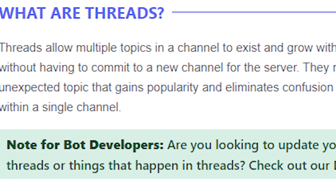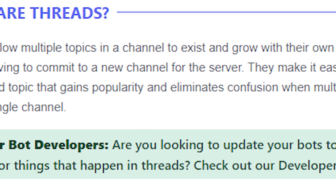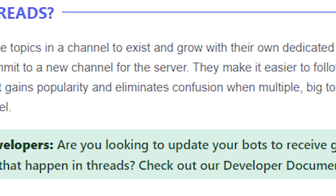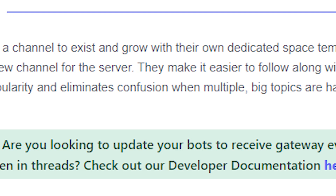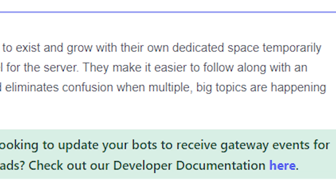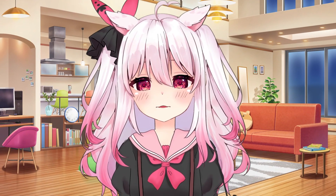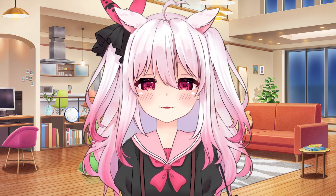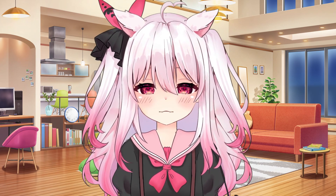What are threads? Threads allow multiple topics in a channel to exist and grow with their own dedicated space temporarily without having to commit a whole new channel for the server. This makes it a lot easier to follow along, especially when you have a big server, because it helps eliminate a lot of confusion when multiple people are talking all at once.